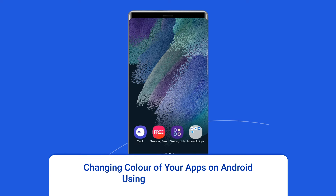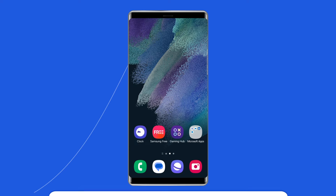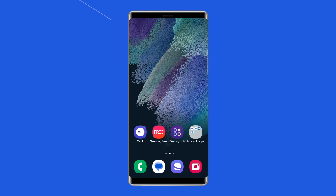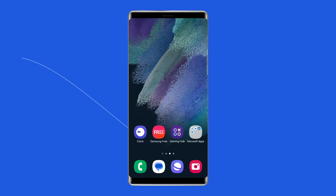Changing color of your apps on Android using themed icons. Themed icons are made to create a uniform appearance for your app icons such that they match the phone's theme, giving you a more consistent look for your home screen. However, this is only available for Google-based applications and is supported by Android 13. This is not a barrier, as themed icon application packages are available for download on the Google Play Store.